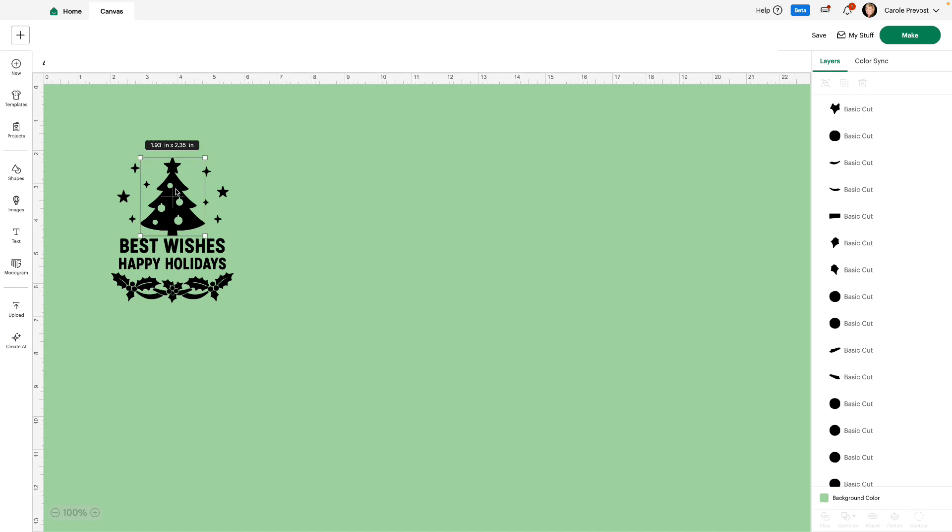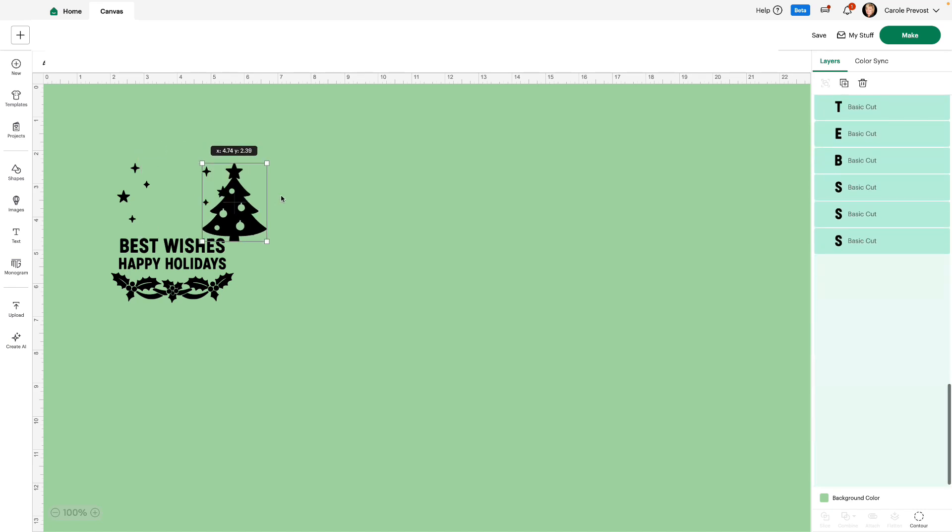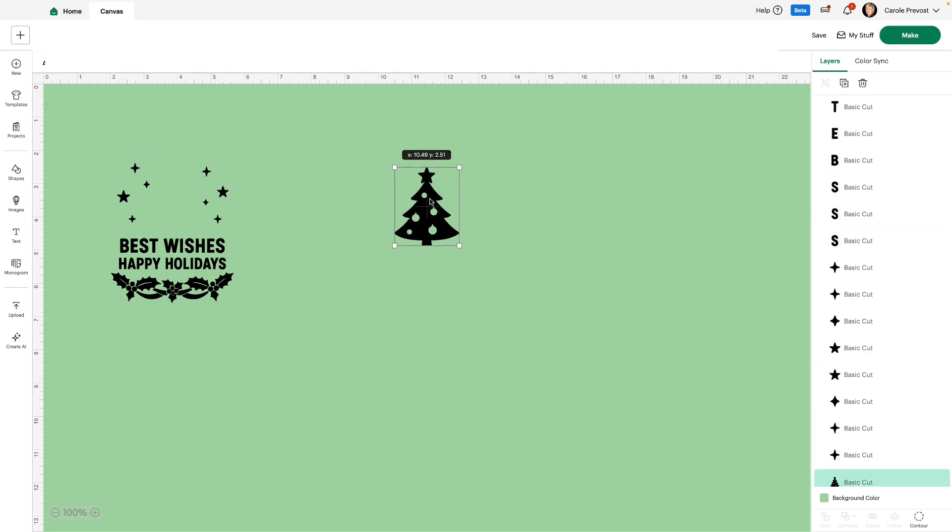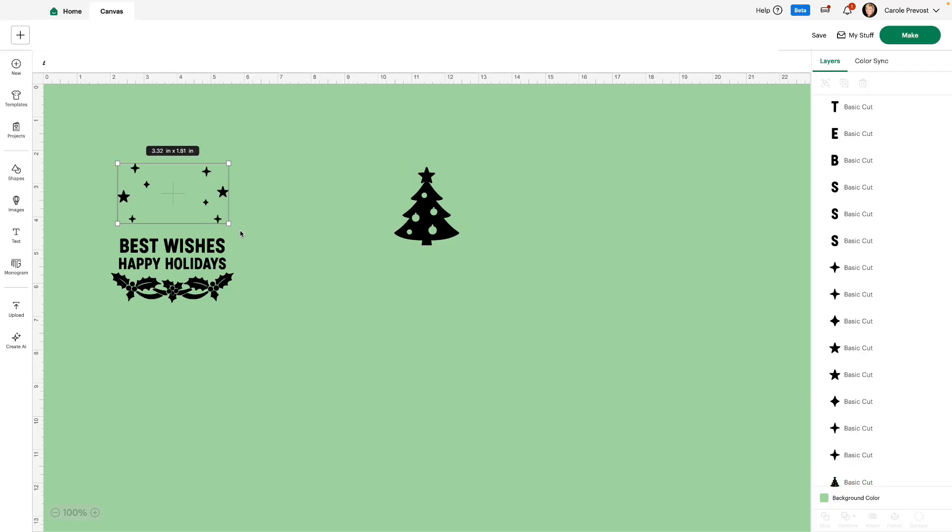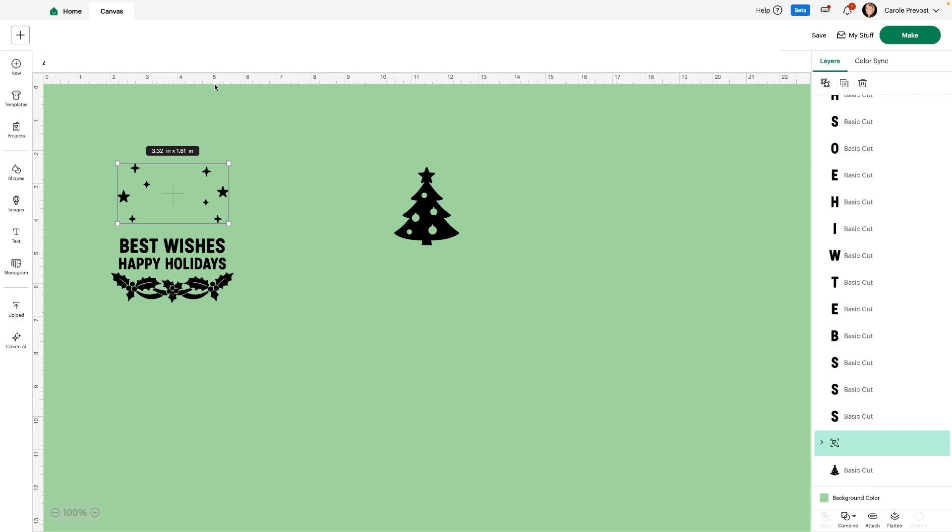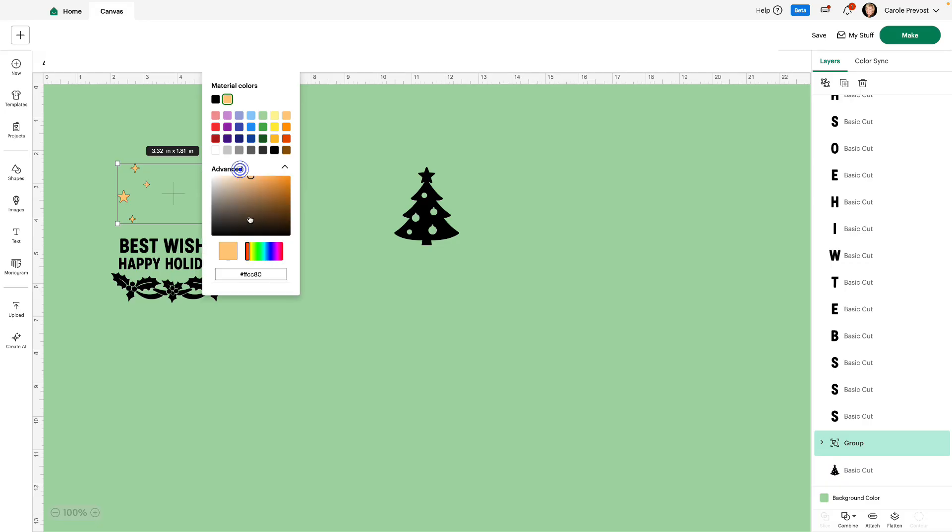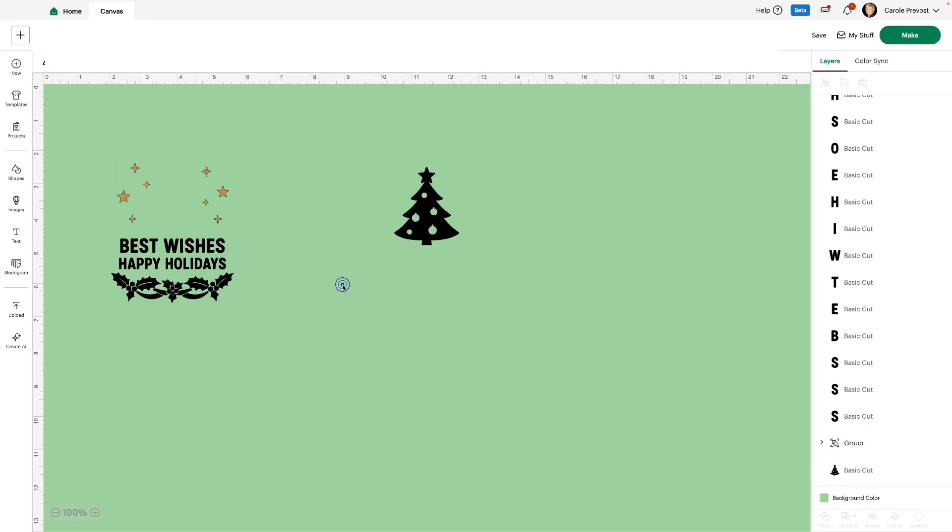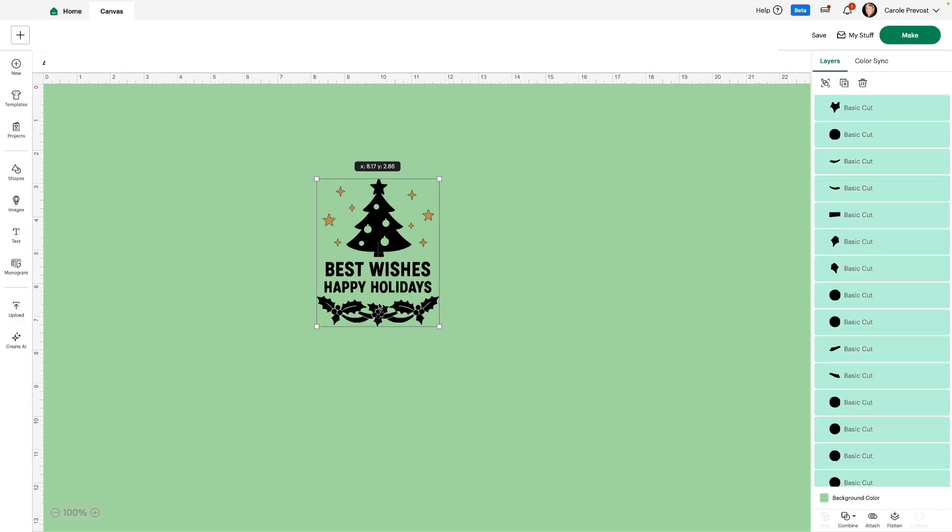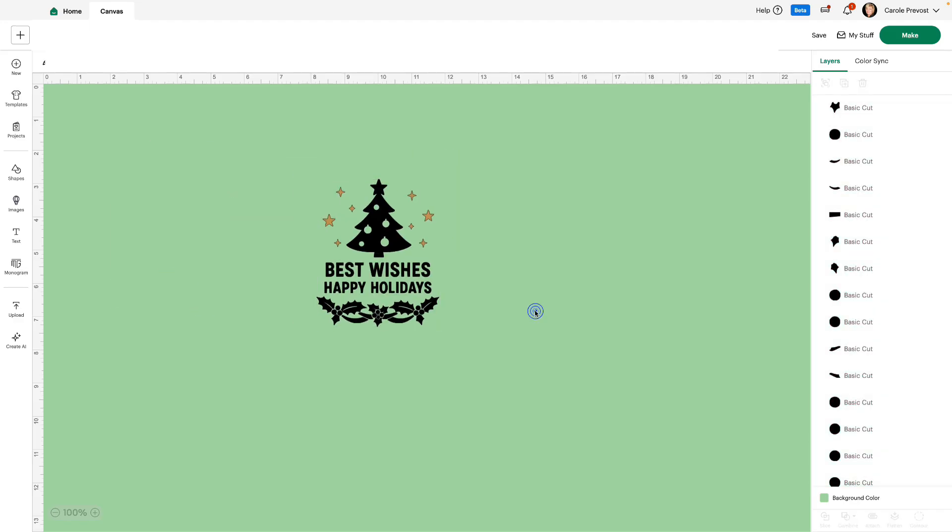Let's go ahead and take this tree and move it to the side. I'm going to select all these stars together. I'm going to group them and I want to change the color, let's say, to gold. That's a bit bright. We'll go to Advanced and we'll use that gold color.